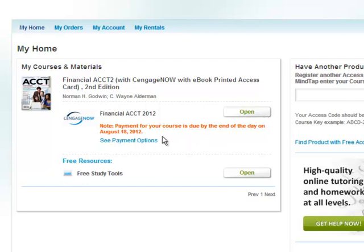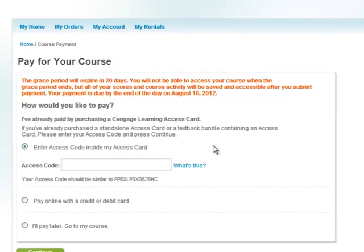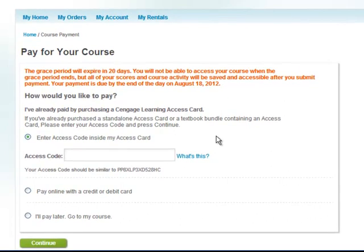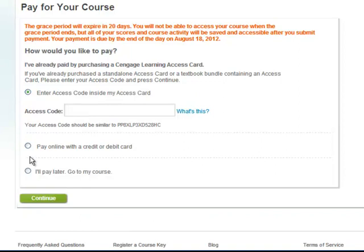Please note your grace period information. You will have until the end of the grace period to enter in the payment for your CengageNow course. View your payment options by clicking on the See Payment Options link. If you have purchased an access code in your bookstore, enter in that access code exactly how it appears into the text field. You may also choose to purchase access to CengageNow online by selecting to pay online with a credit or debit card. You may also choose to pay later and go to your course. Note that you will have until the end of the grace period in order to enter your payment option.